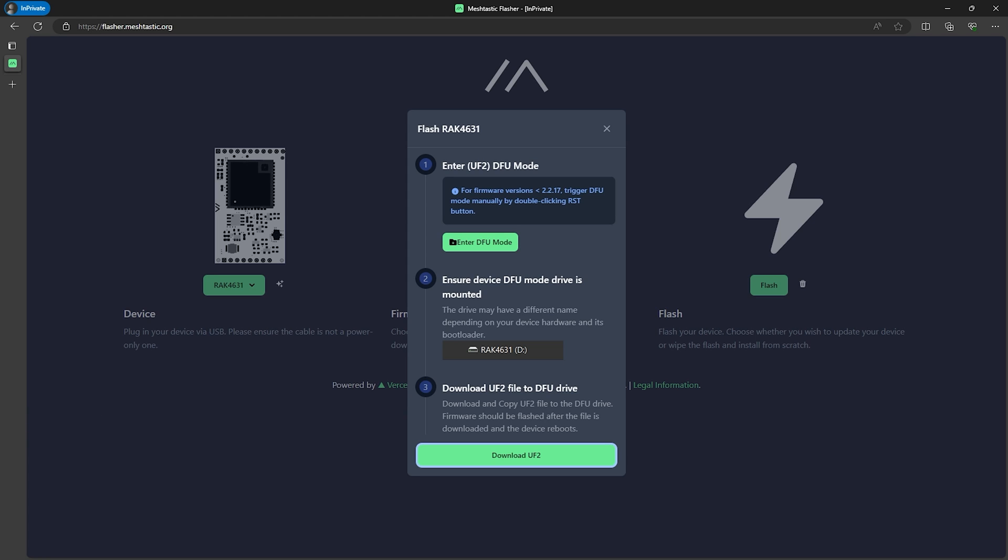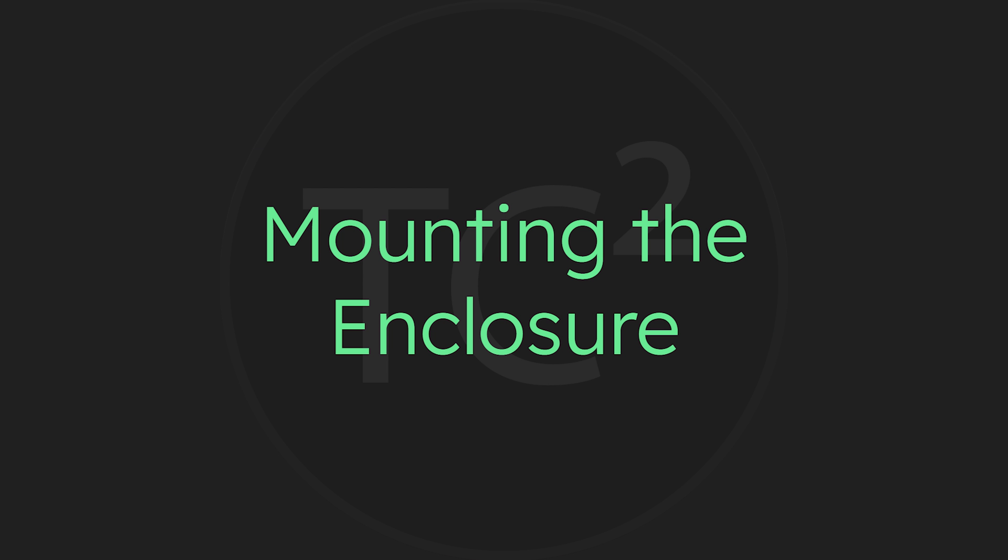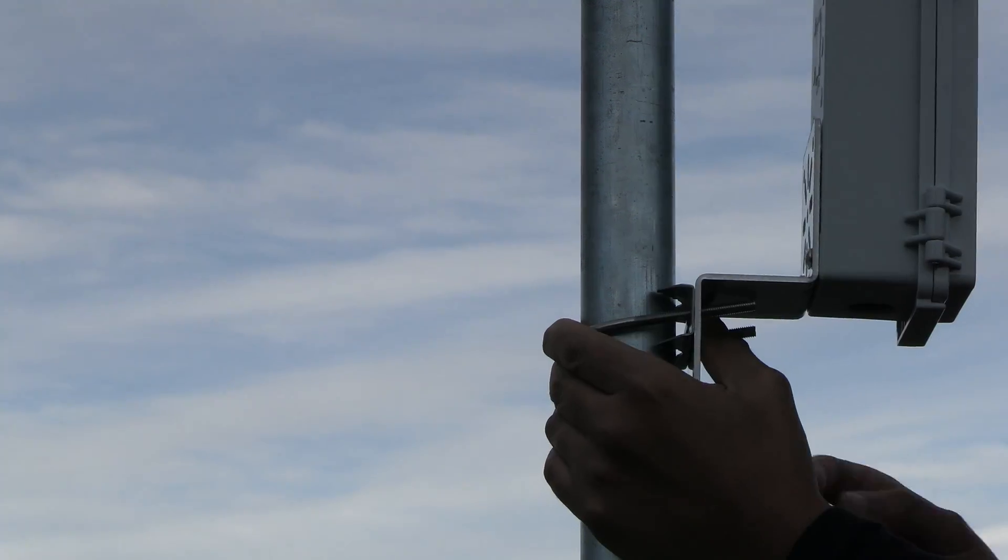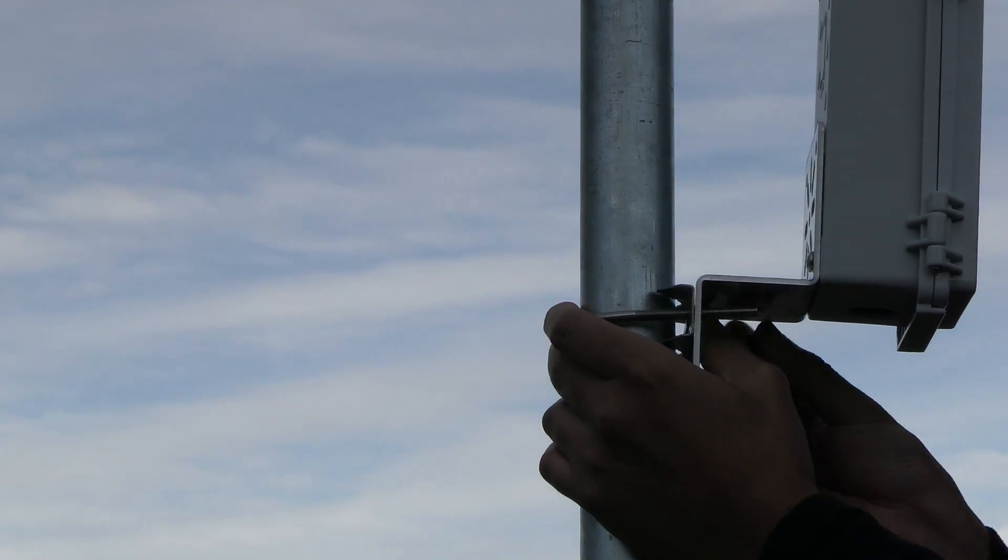Once that's rebooted we can now connect our phone to it via bluetooth and configure it using the MeshTastic app. I've already done a video showing this process and I'll include a link to that in the video description below if you're not familiar. But I'll give a quick hint that when connecting a device that doesn't have a screen on it you'll want to use the default bluetooth pin of 123456.